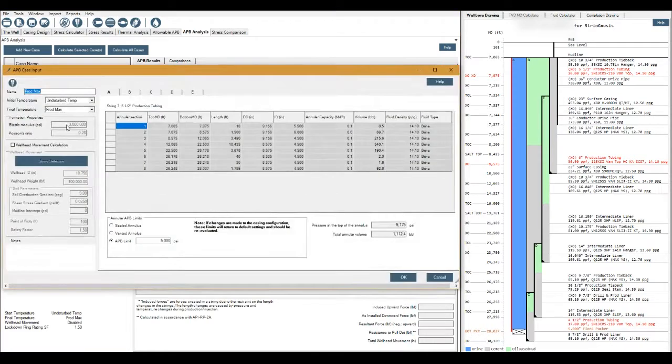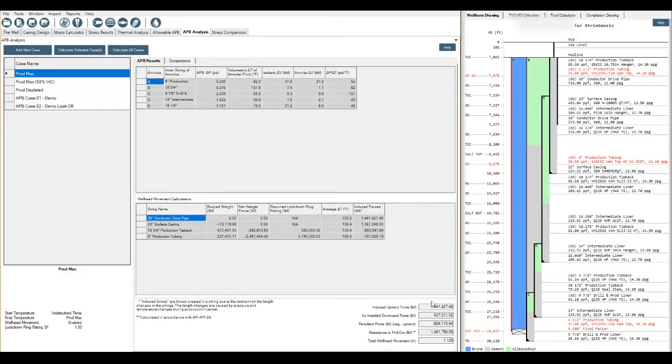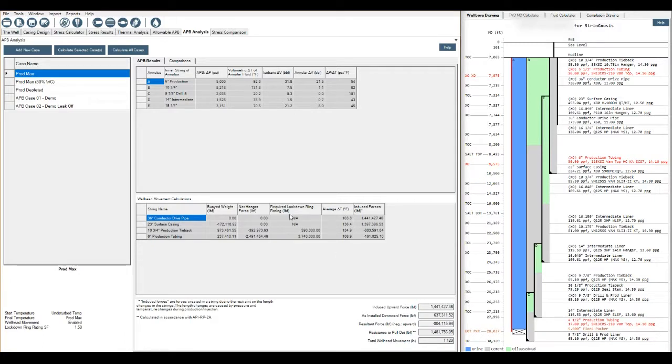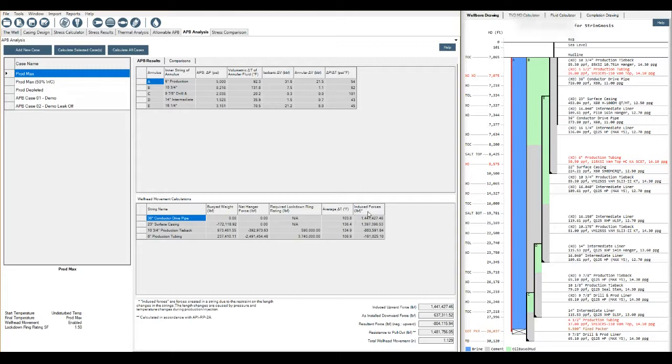When we look at the APB results here for production max, we didn't have wellhead movement calculated. I'll click it here, select it, calculate my cases again, and what it also does is calculates the wellhead movement and gives us a total wellhead movement down here, 1.1 inches, nothing great. But we do get some information on required lockdown ring ratings and the full body weight of each string and the net hanger force, which is quite important when we're making decisions on purchasing equipment. If a user wants to do their own calculations on any pressures above and below packers, you can use these induced forces here to enter in your own calculations.